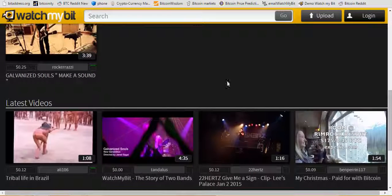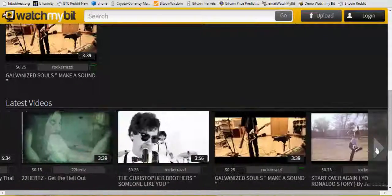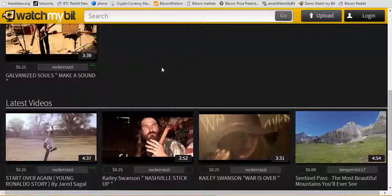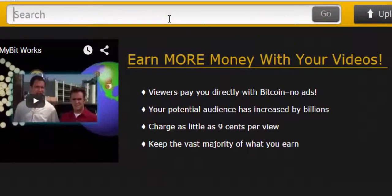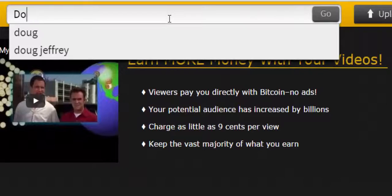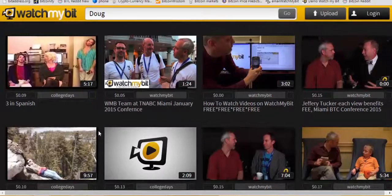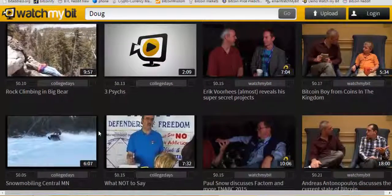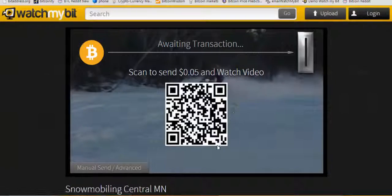Down below that is the latest video. We've got the little triangle here where you can scroll through videos. But the best way to look for videos on the site is to go up to the search bar and just type in a search term, like my name, Doug. That pulls up all of my interviews and old college videos that I uploaded as a test to WatchMyBit. Just click on the video down here and it will launch the ticket booth, which I'll go over next.